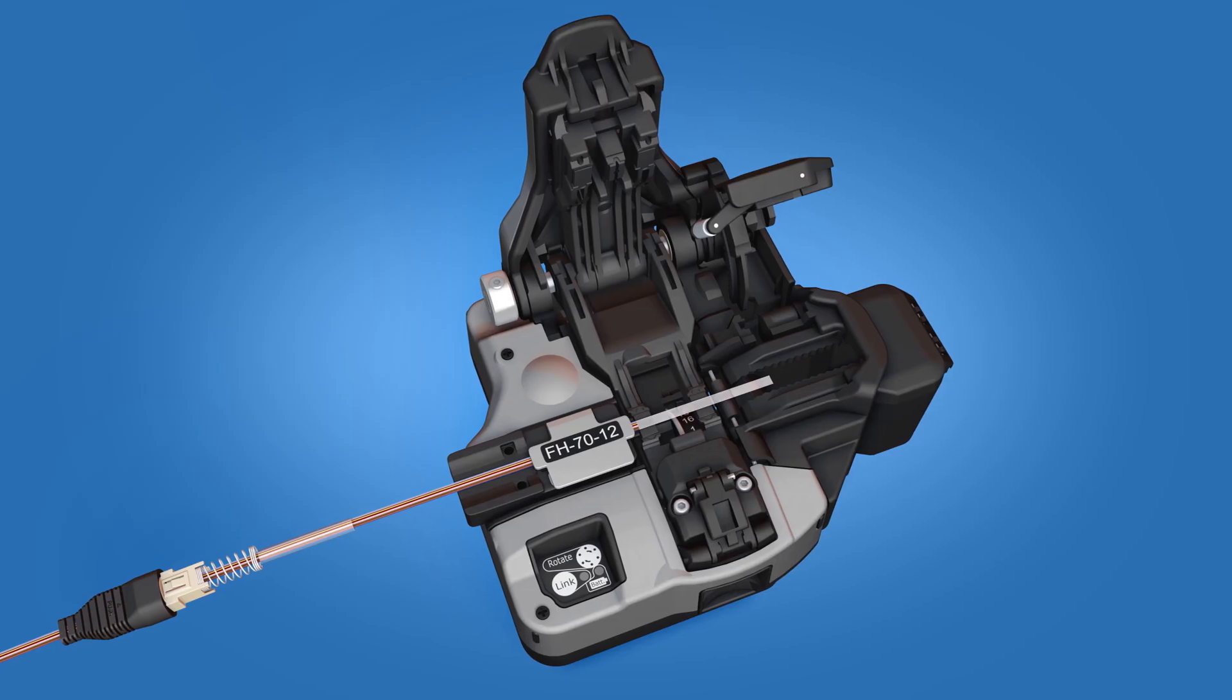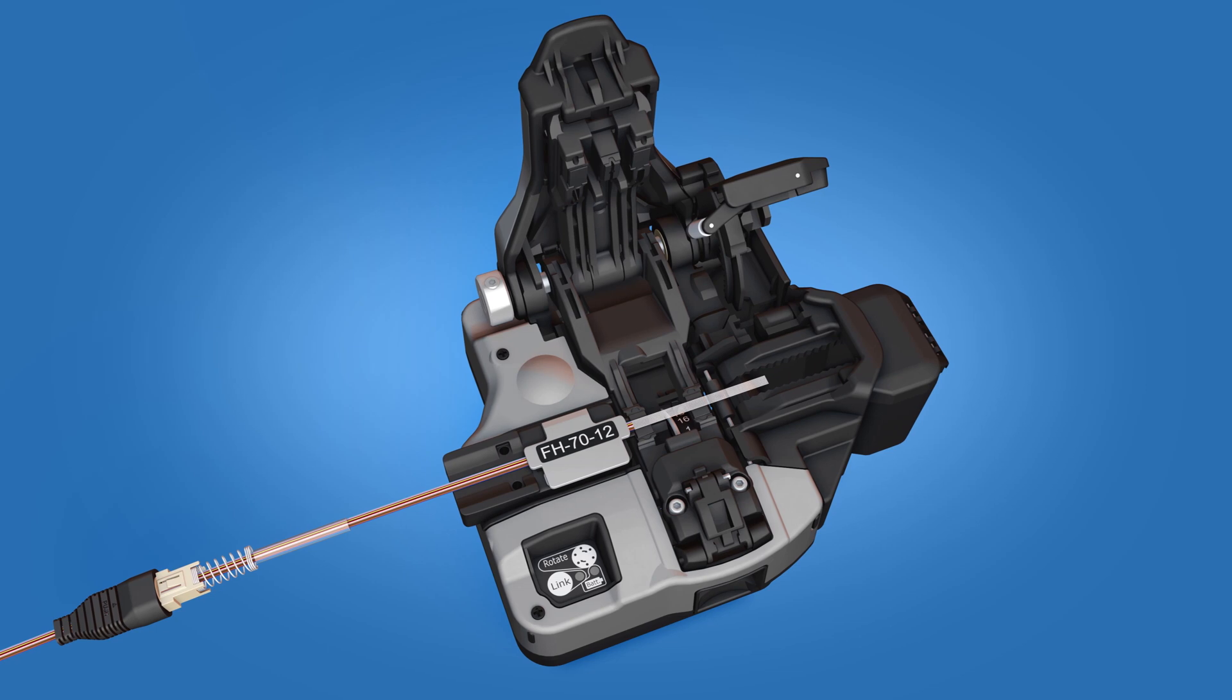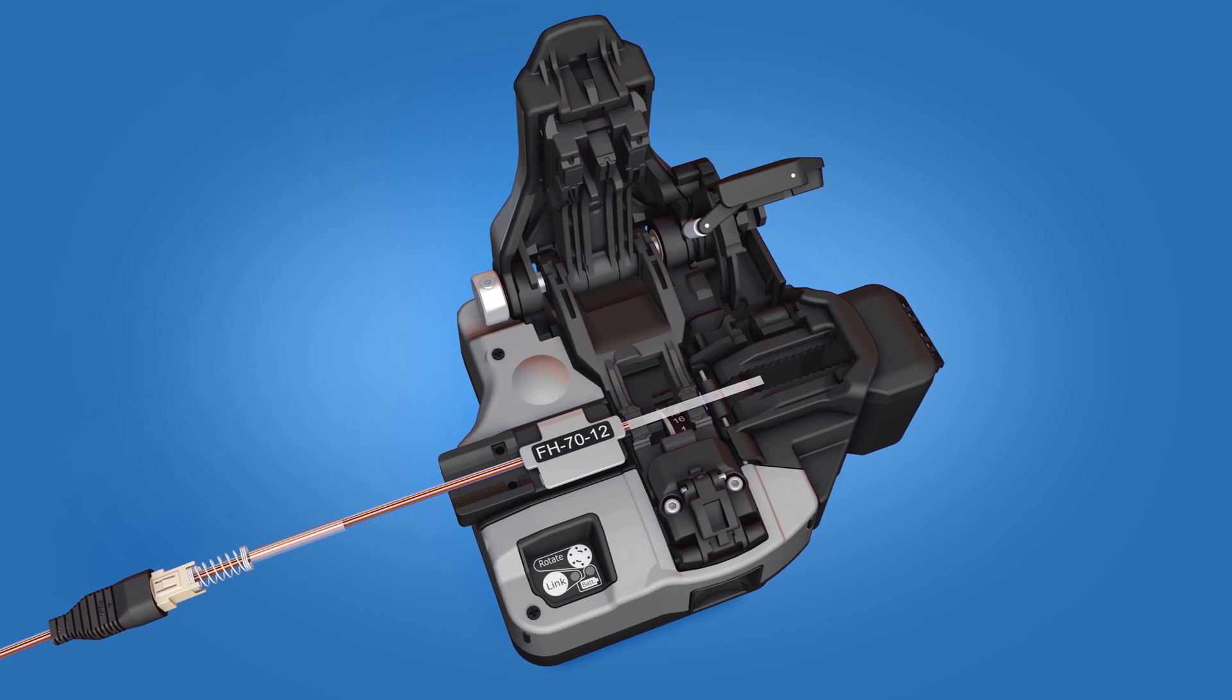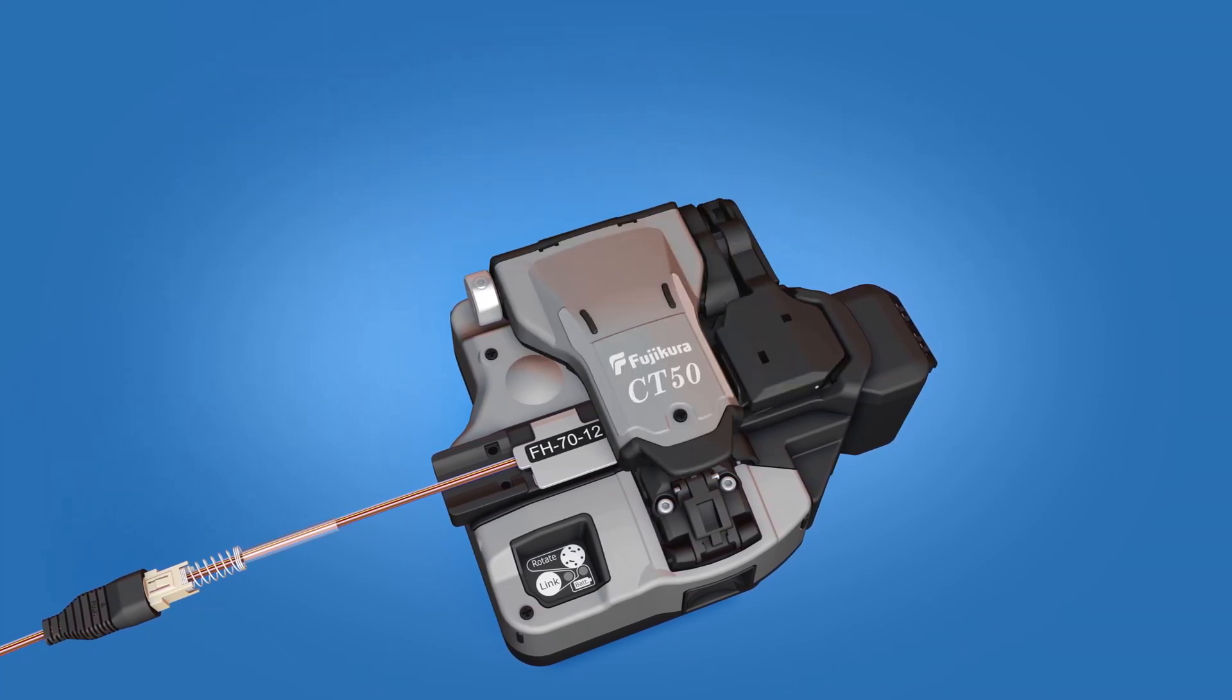Place the fiber holder onto the cleaver. The fiber holder should be flush and flat in the cleaver. Cleave the fiber.